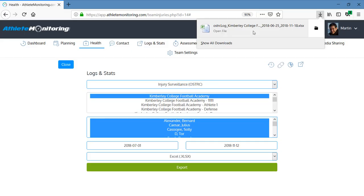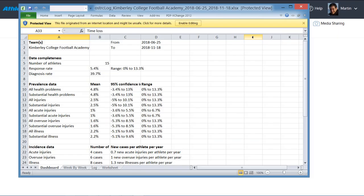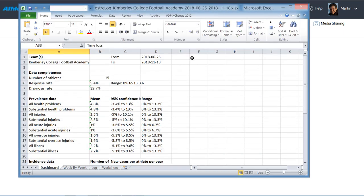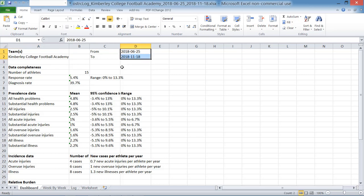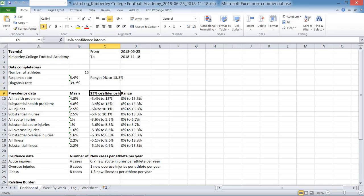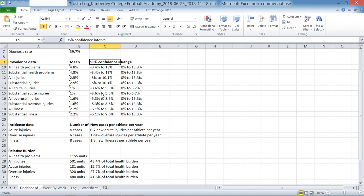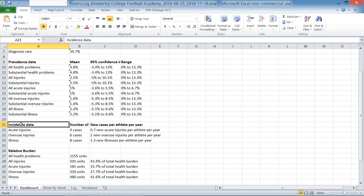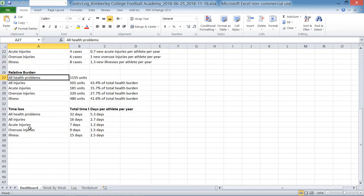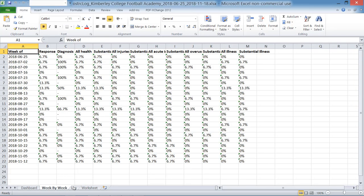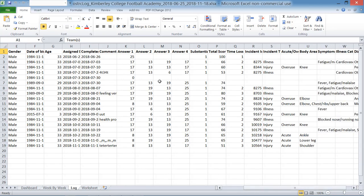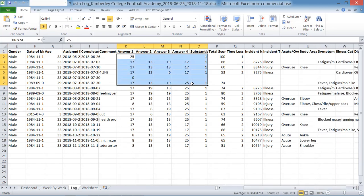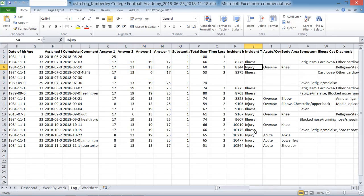And here we are. Those are my statistics. For my group, for several months, number of athletes, response rate, diagnosis rate. You have the range. You have confidence interval. You have everything. Prevalence data, incidence data, relative burden, time loss. Of course, for the entire group, but also per athlete, week by week. And also you have the complete log with all the answers from the questionnaire, the incidents detected, and all the comments and additional information, including symptoms.